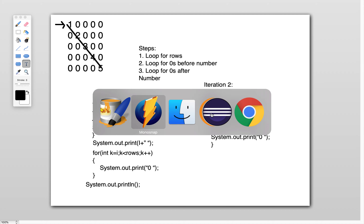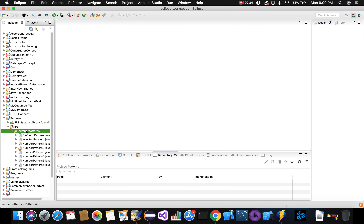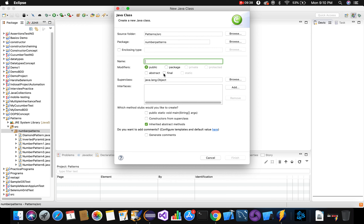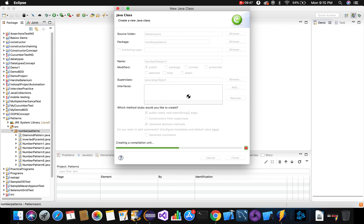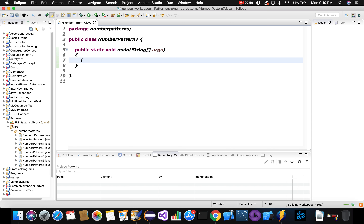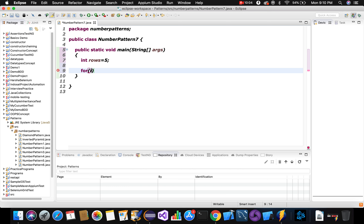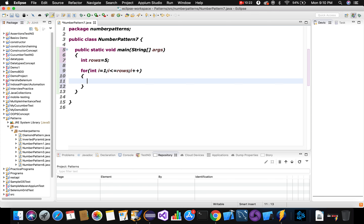Now let's quickly jump to Eclipse and execute the program. We already have a Java project 'patterns' with a 'number patterns' package inside the src folder. I'll create a new class called NumberPattern7 with public static void main.